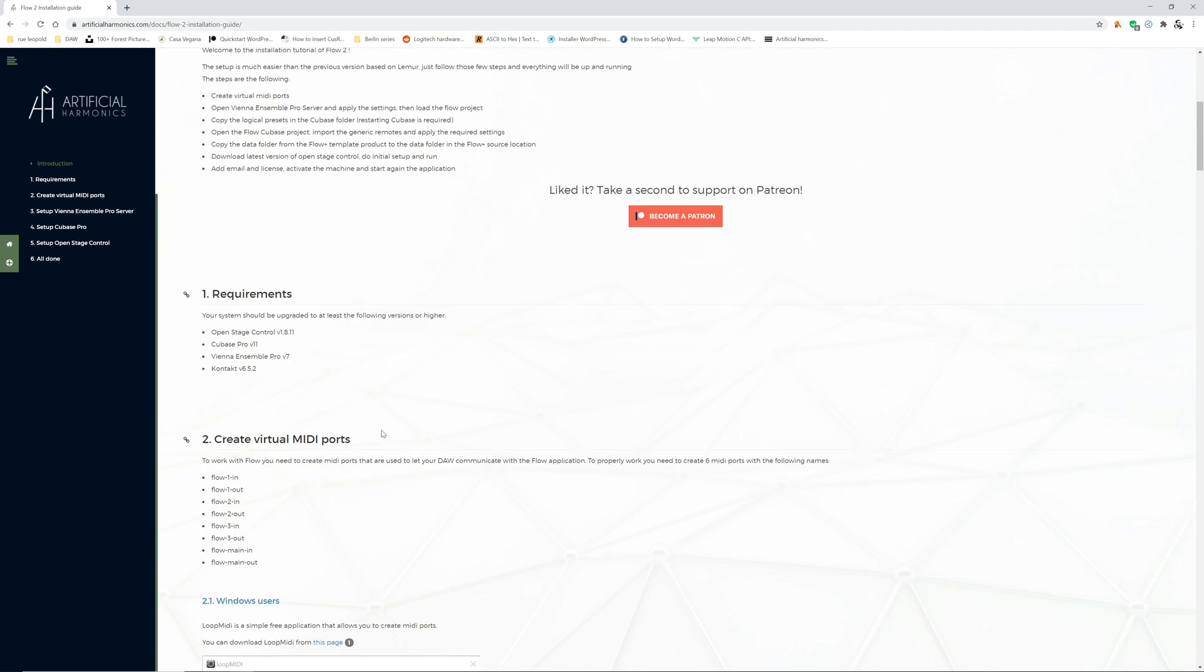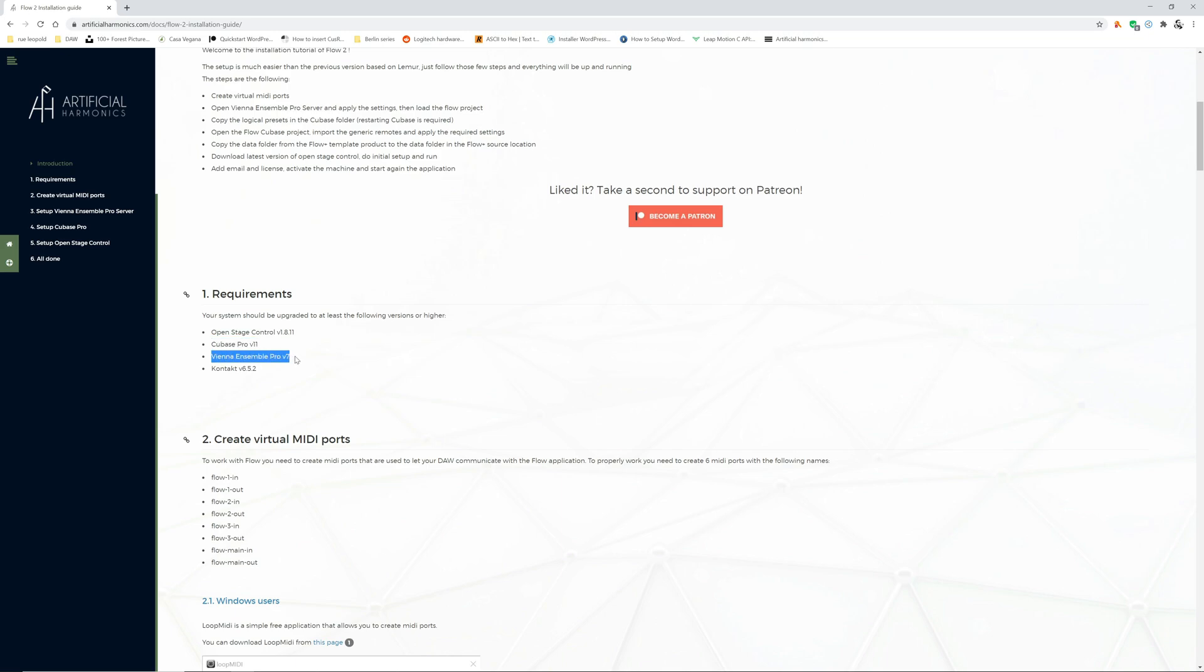Before starting or even before purchasing make sure that you have the right software. You need OpenStageControl, download the latest version. You need to have Cubase Pro at least version 10 or 11. You need to use Vienna Ensemble Pro version 7. It is not working with version 6. And then you need to have Kontakt 6. Make sure that you update Kontakt 6 to the latest version available.